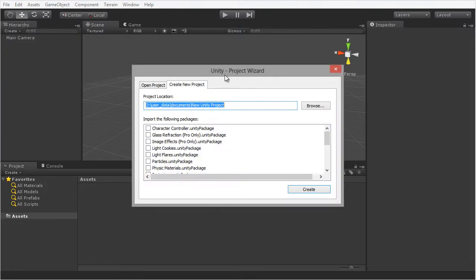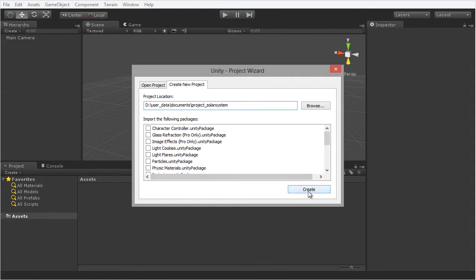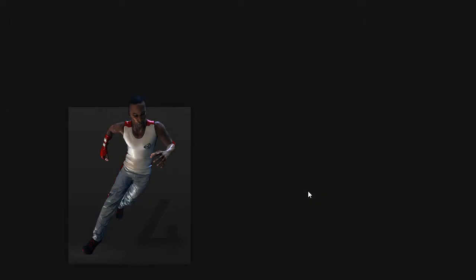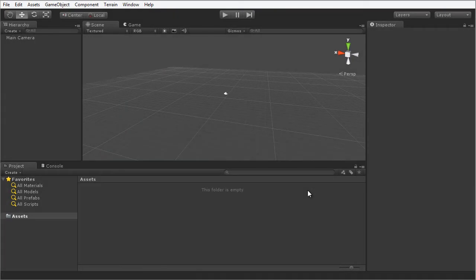From this Project Wizard dialog, I'm going to give the project the name of Project Solar System. Notice that I'm prefixing the name with the word Project to indicate the kind of thing that it is. In the Import Packages list, I'm going to ensure that nothing is checked and then choose the Create button. And Unity creates a blank new project.